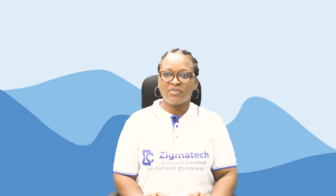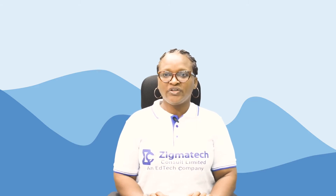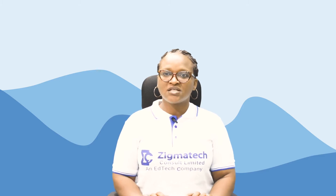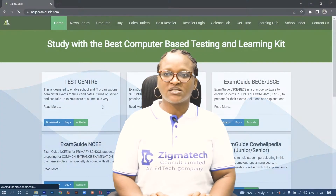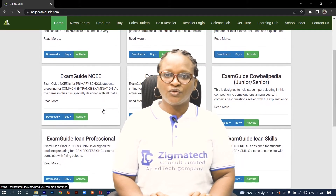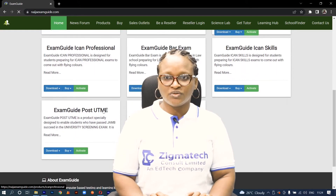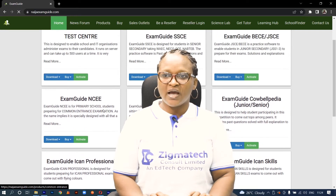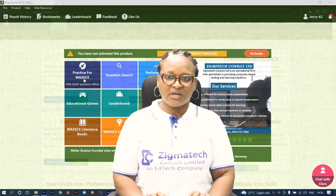Hello, welcome to Zygmatech Learning Hub. I'll be your instructor for English language. For this class, we are going to be taking our exercises from the Exam Guide app. If you don't have the application already installed on your device, I will want you to download the app in order to follow along in the class.